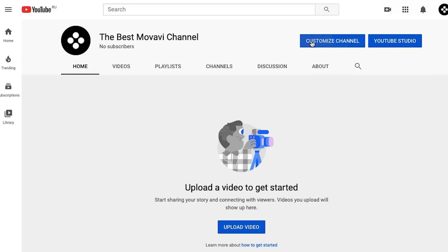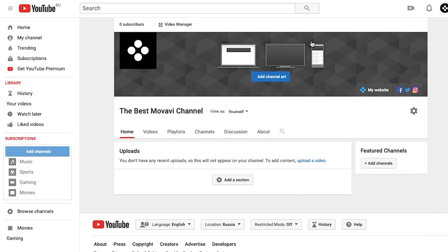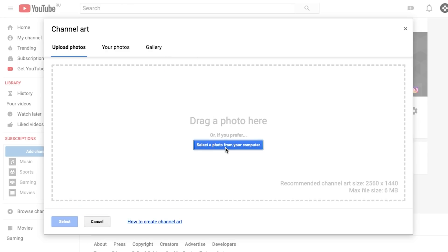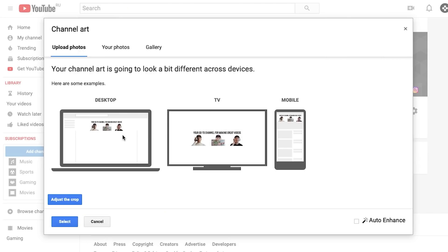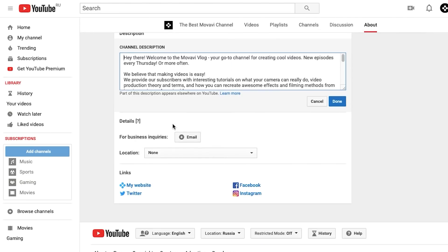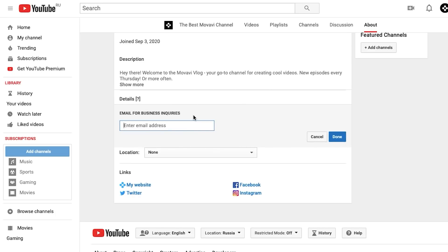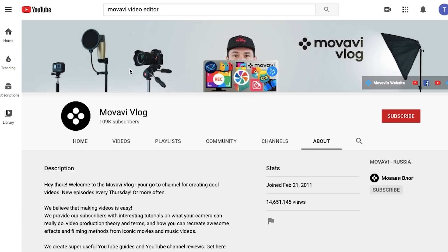Now let's return to our channel to add channel art. I've already talked about this step in detail in a recent video on the Movavi Vlog — I'll leave the link down below, so definitely check it out. You can use a photo from your Google account or from the YouTube gallery. I'm going to use the one I prepared in advance. Let's check how it looks on desktop, TV and mobile devices, move it up if needed and hit select. On the about page you can see the description and some links. It's also important to add an email address and you can add a location for your channel as well.